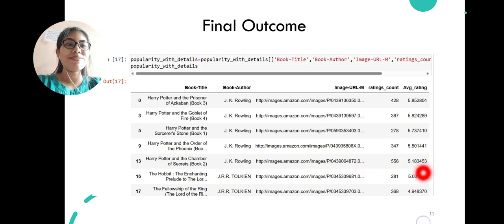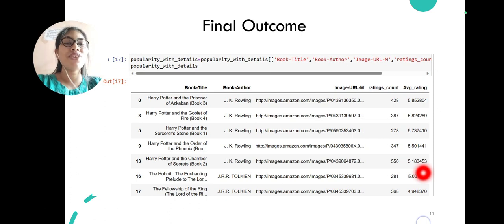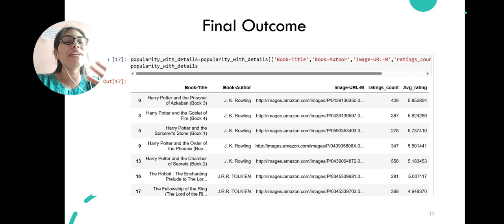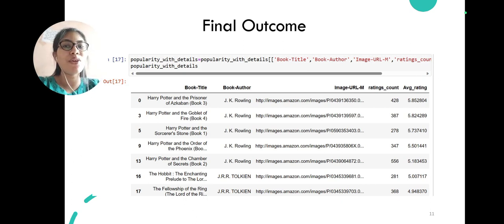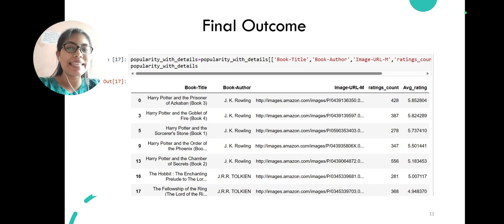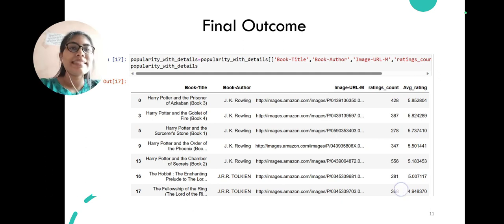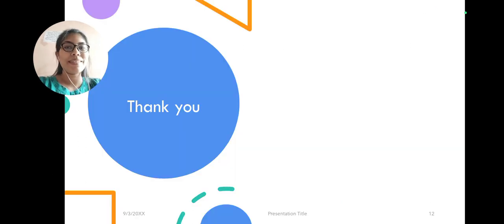This was my project, which is generally our recommendation system used on a large scale in e-commerce platforms and any other online platform to increase their sales, and thus we have made this project. Thank you very much.